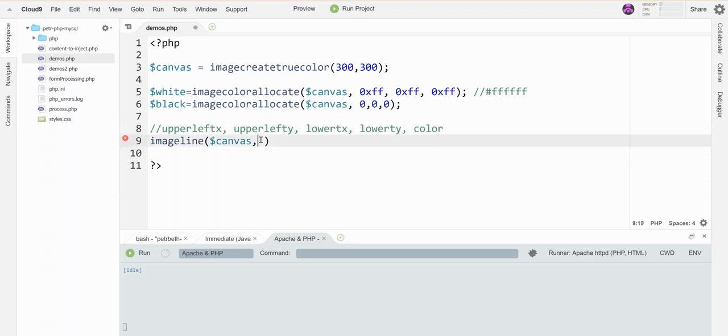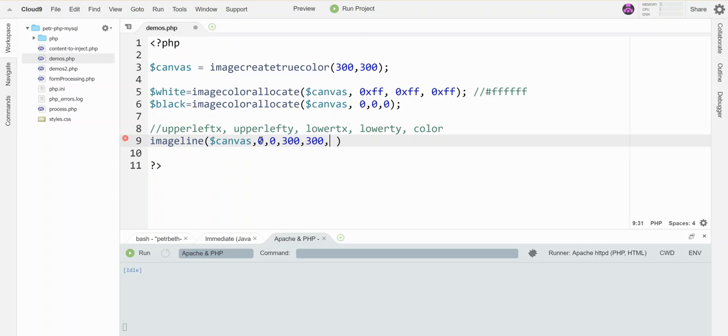So let's draw this from the top left corner, which would be 0, 0, to the bottom right corner, which for my canvas would be 300, 300. So it's going to go diagonally. And I know, because I've done this before, that I believe the canvases are by default black. So I'm going to draw my line in white so we can actually see it.